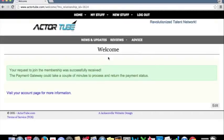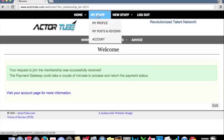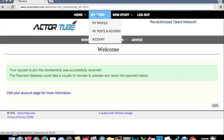Once you register for the site, you'll see that the menus change. Up at the top, you've got home. You've got my stuff. You've got new stuff. You've got logout. We're going to start with my stuff and my profile.